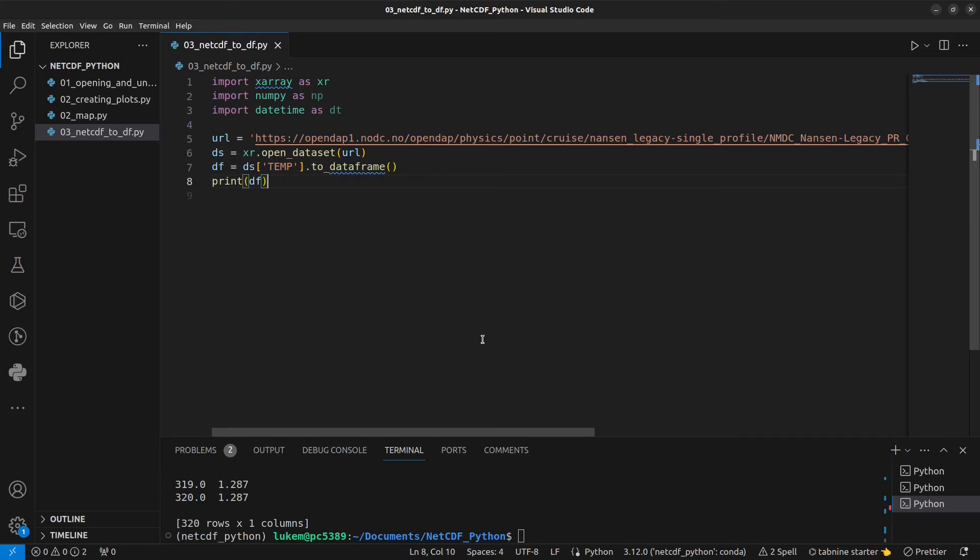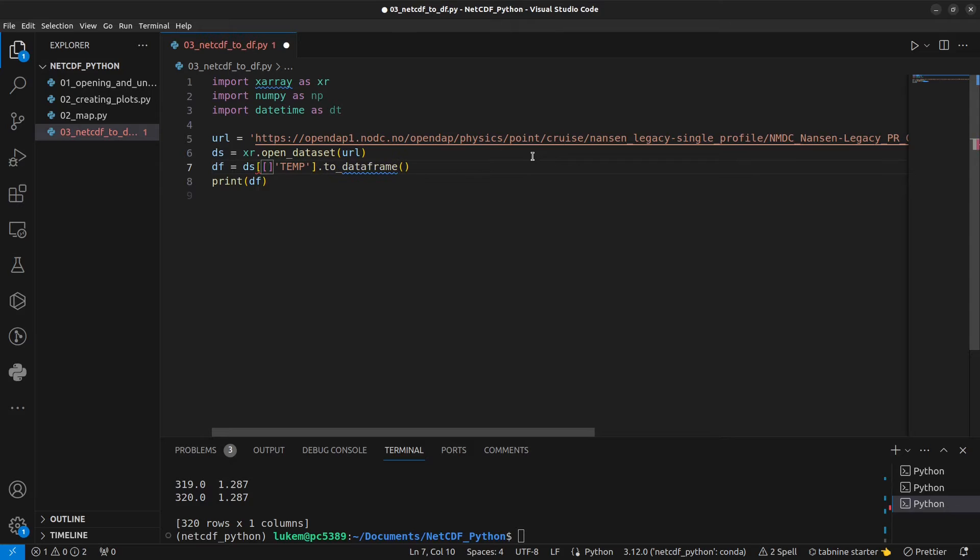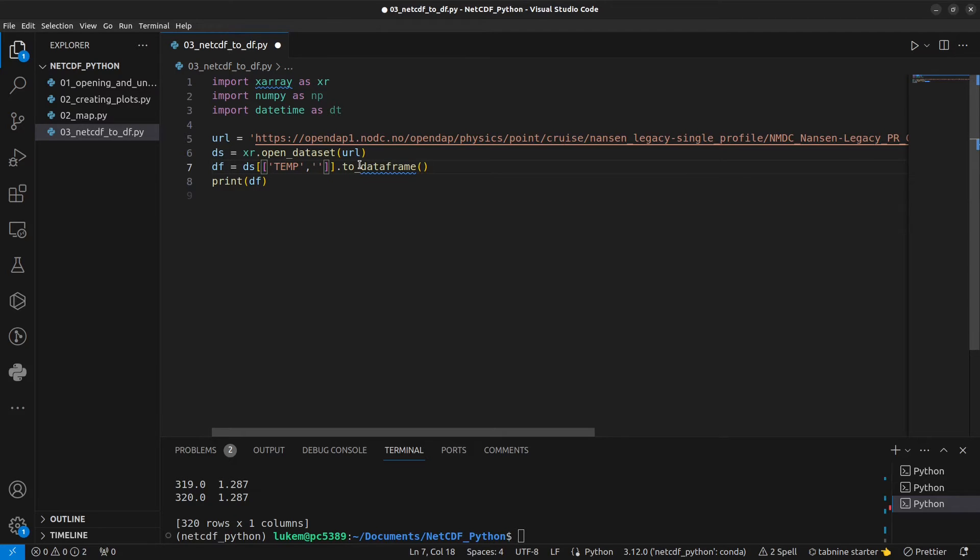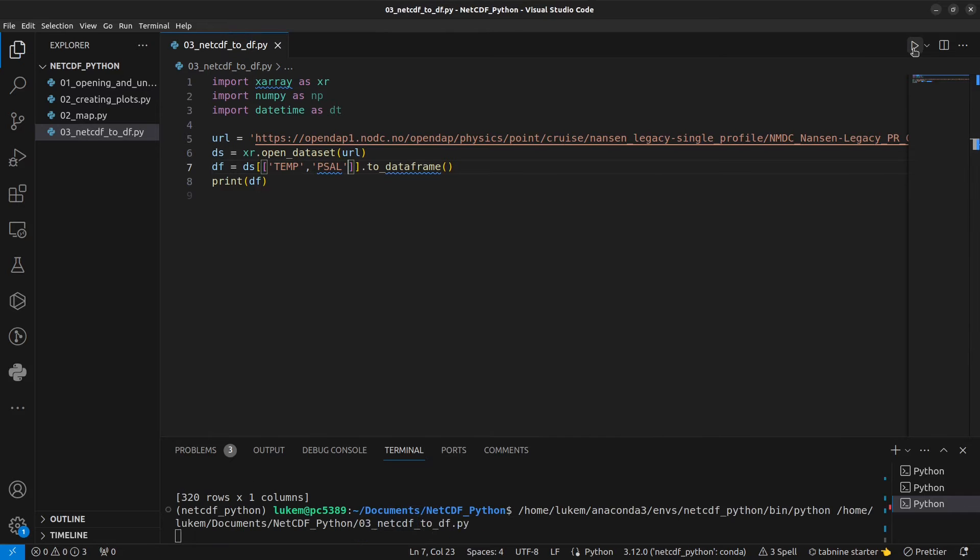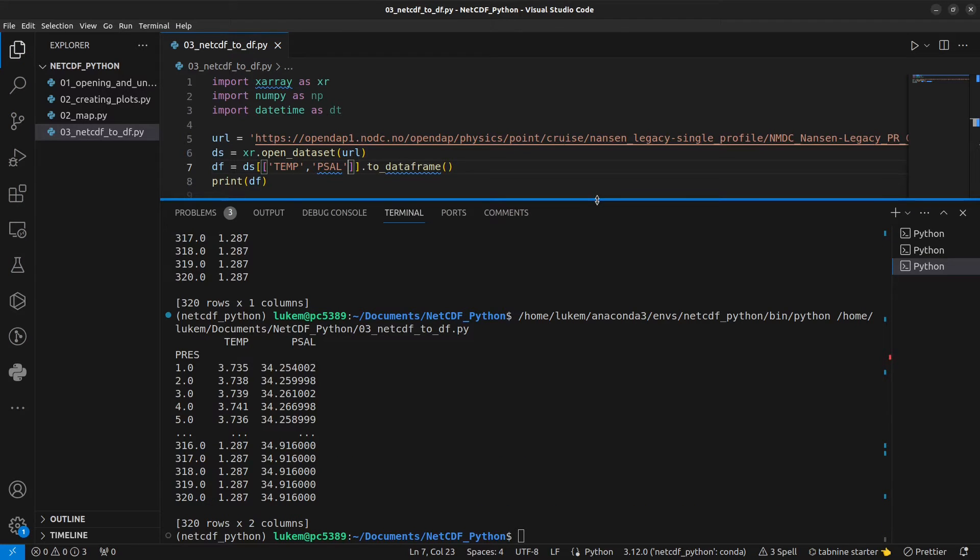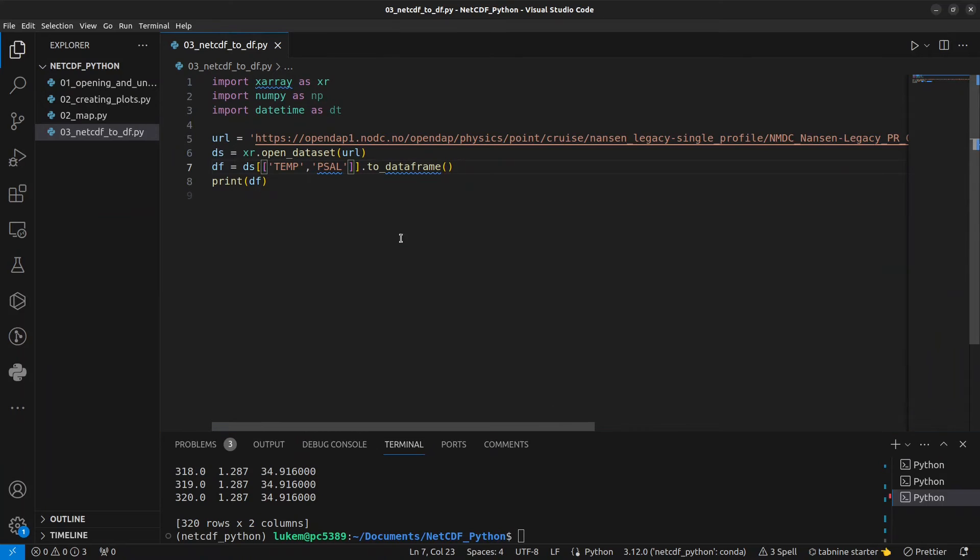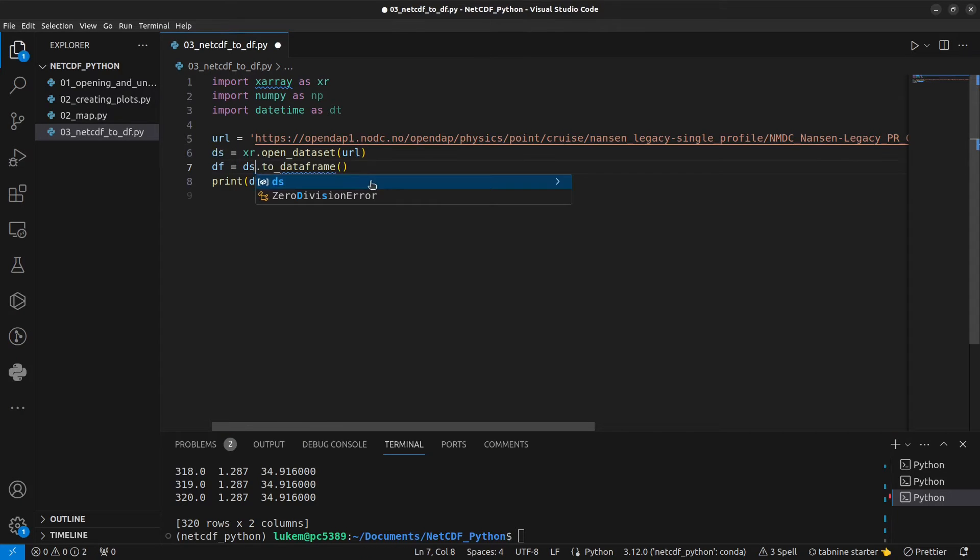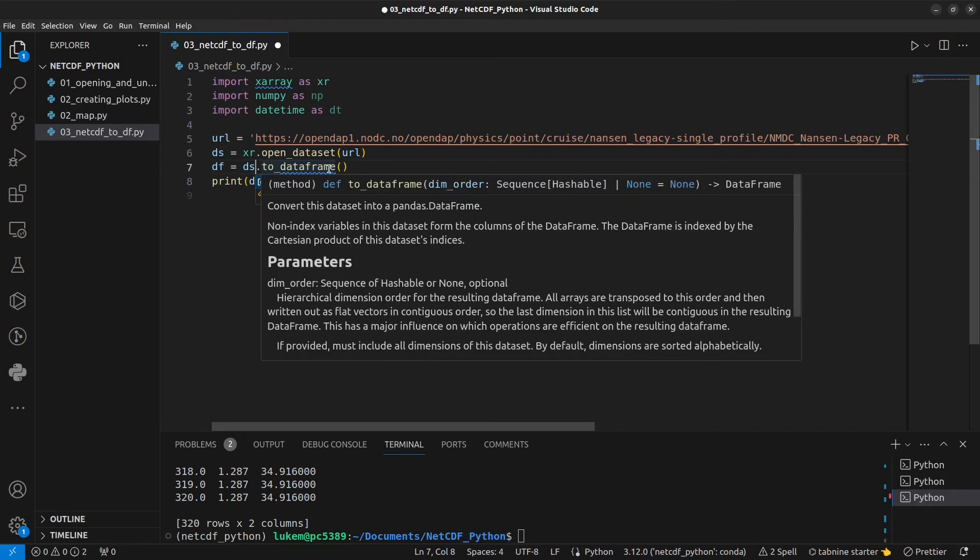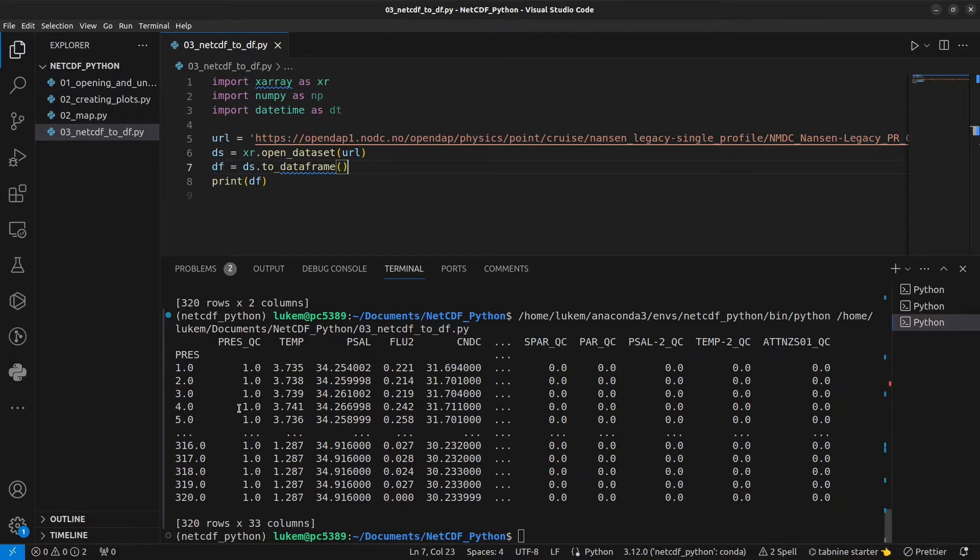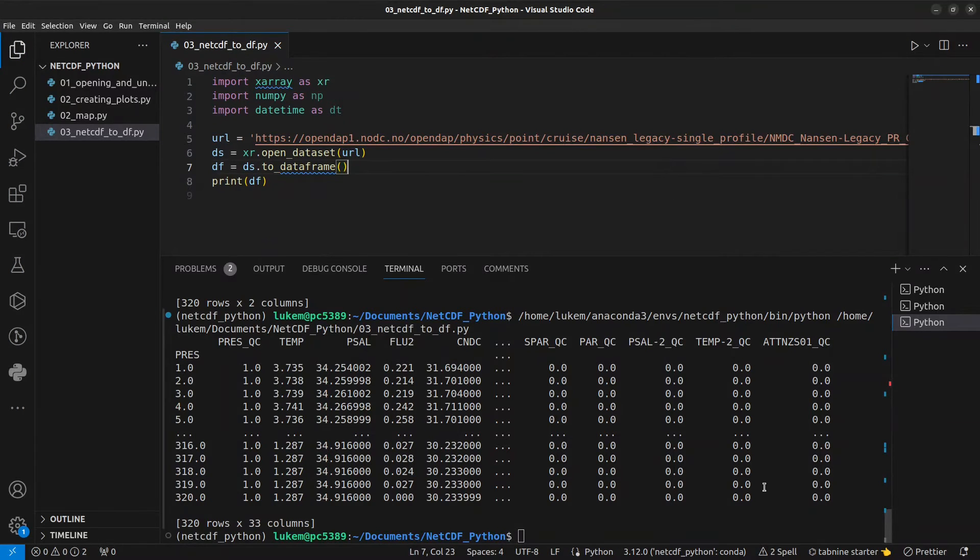What you can see is that we have returned not only the temperature values but also the pressure values alongside it because this is the associated coordinate variable. It might be that we want to extract more than one variable. If we want to do that we need to change this to double brackets. That's because now we're assigning a list of variables inside our first set of brackets. So temp and let's go for PSAL as well for our salinity values. We might also want to export all of the variables in which case we can get rid of this and just write ds to_dataframe.